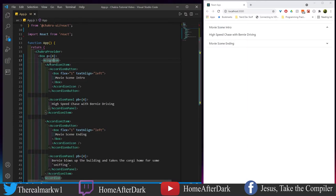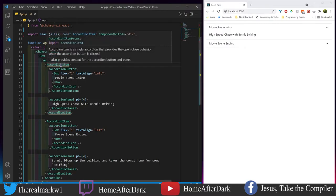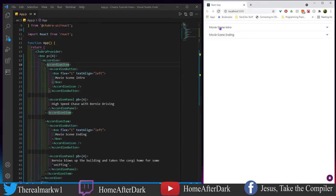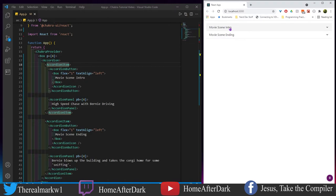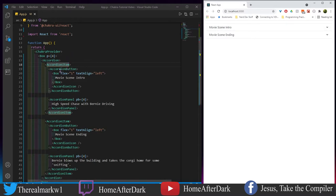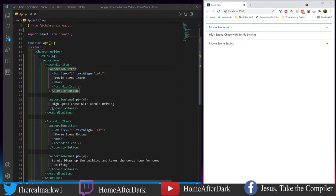This is how you make an accordion. You have an accordion component - it's the most parent one. We have an item, and the item is this whole thing here. We have the button which we're able to click, and then the box inside which has 'Movie Scene Intro'. When we click this accordion button, it shows the panel with the text that says 'High Speed Chase with Bernie Driving'.